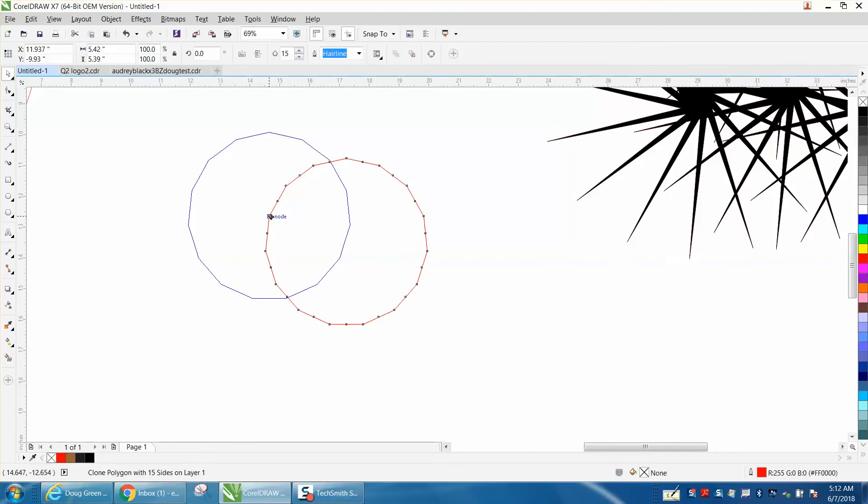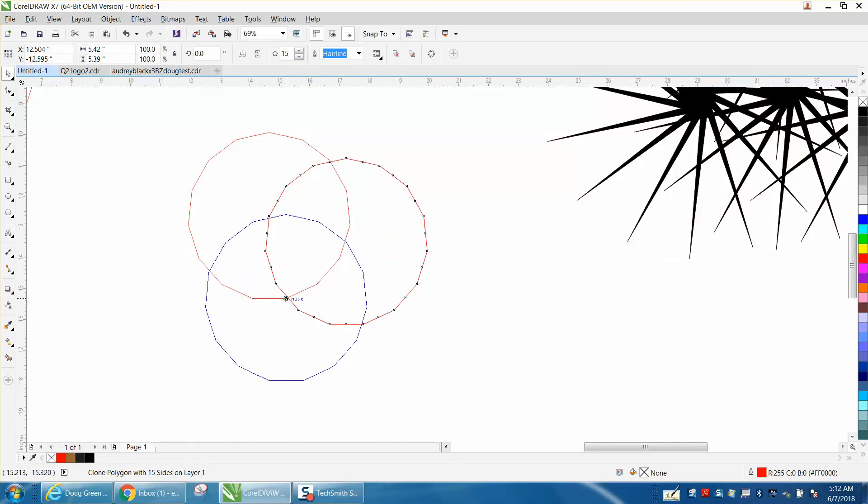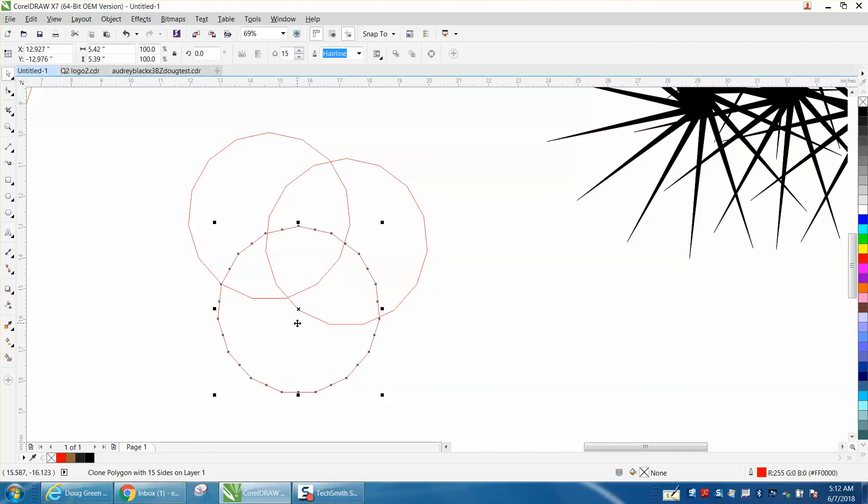Go back to the original and make Control D. The reason I'm going back to the original is because if you make Control D now, it's going to move that one. It doesn't really matter, we'll just put them in different places.